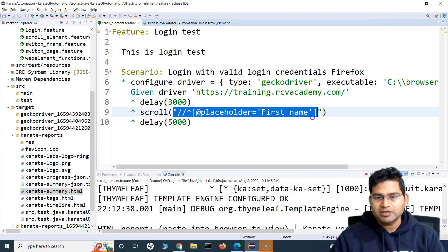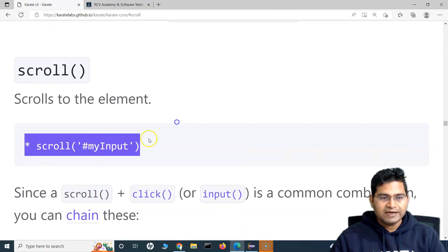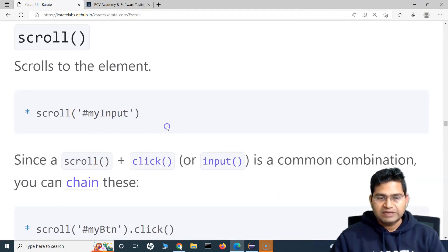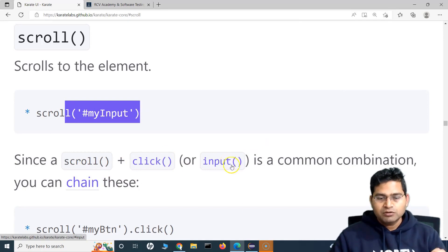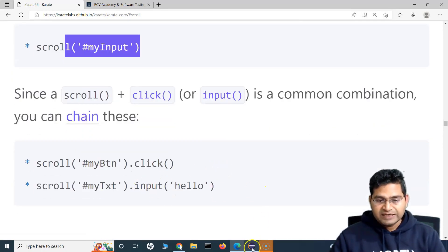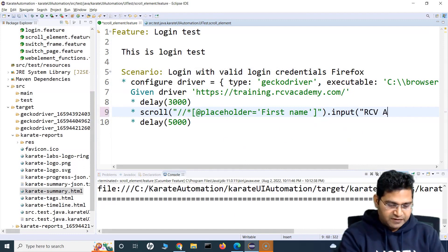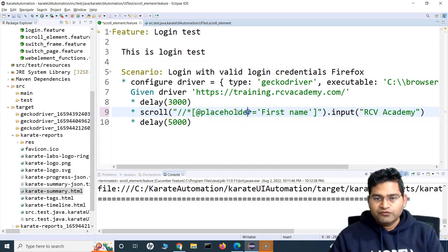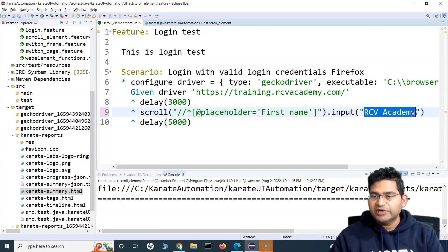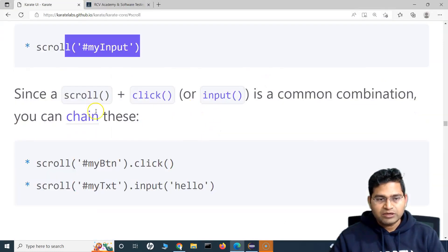Now let's look at what else scroll supports. We've used scroll with an element locator to bring it into view. Scroll can also be chained with input — since this is a text box, I can chain dot-input after the scroll and provide a value like 'RCV Academy'. First the scroll happens, then the text is input into that text box.